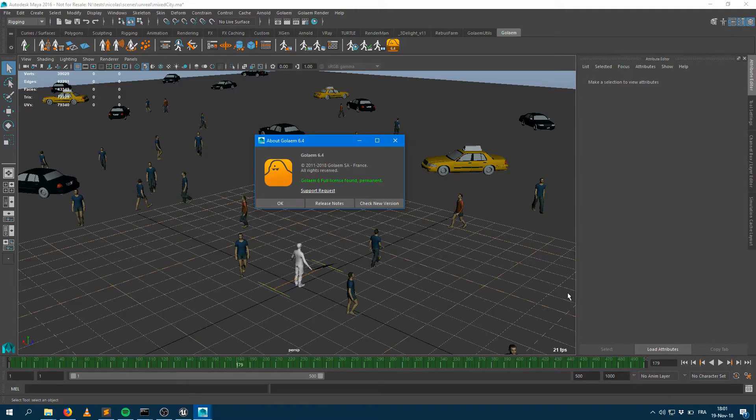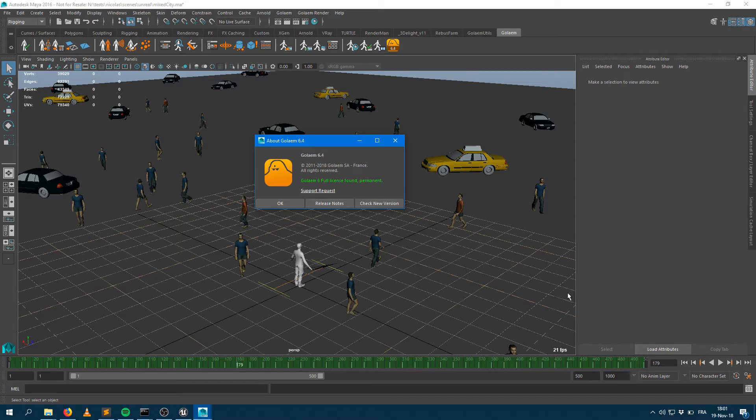Hi there! Welcome to this tutorial on the Golem for Unreal plugin.